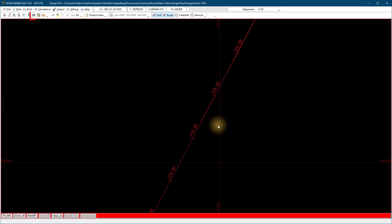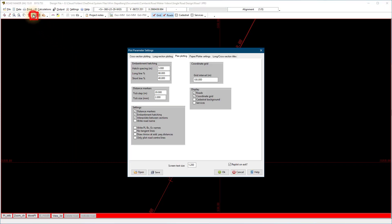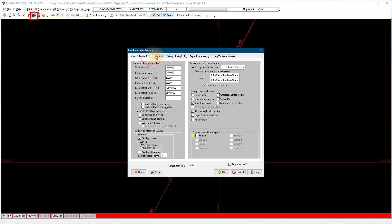The plot parameters allows you to change the display for each of the views. Turn options on and off until you get the desired results.